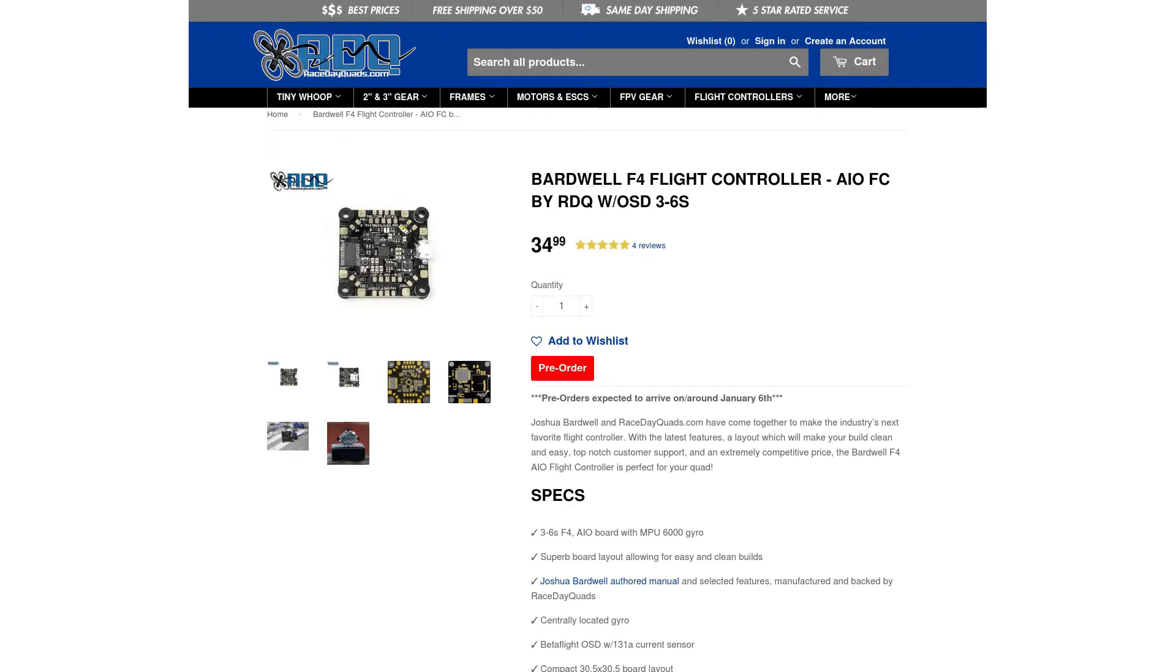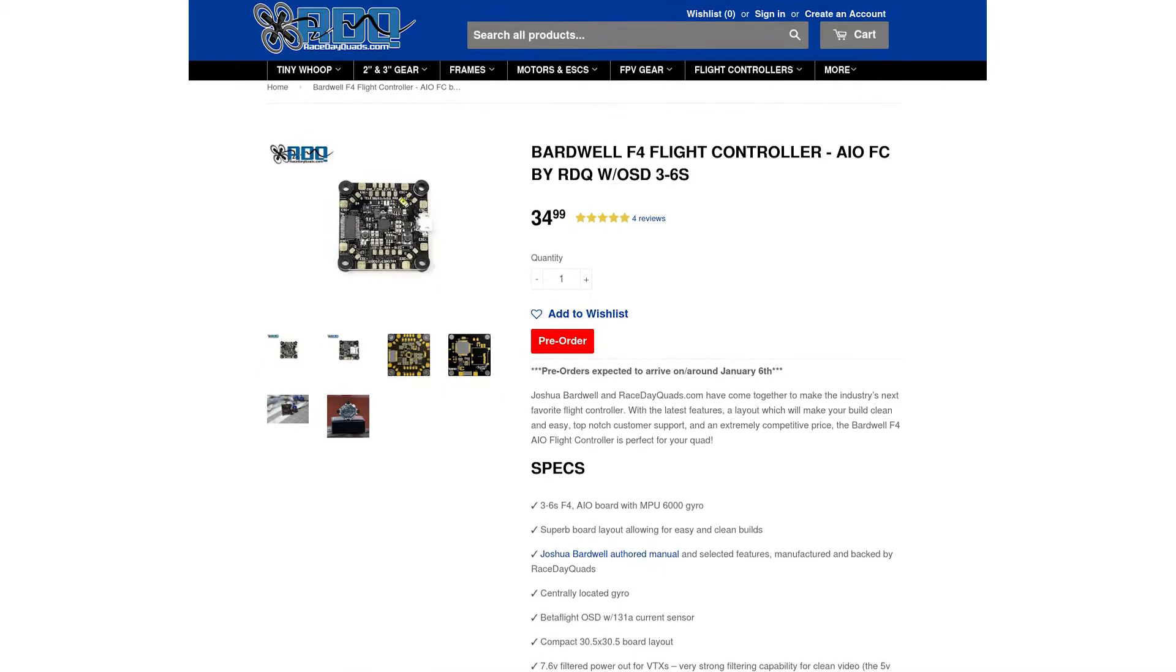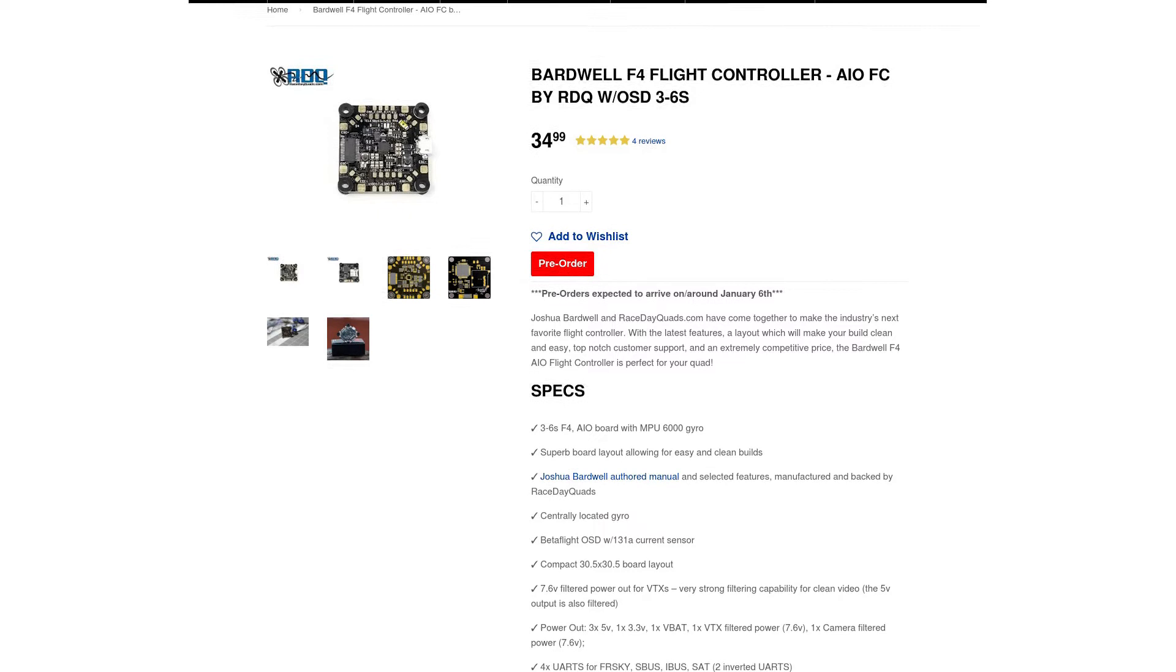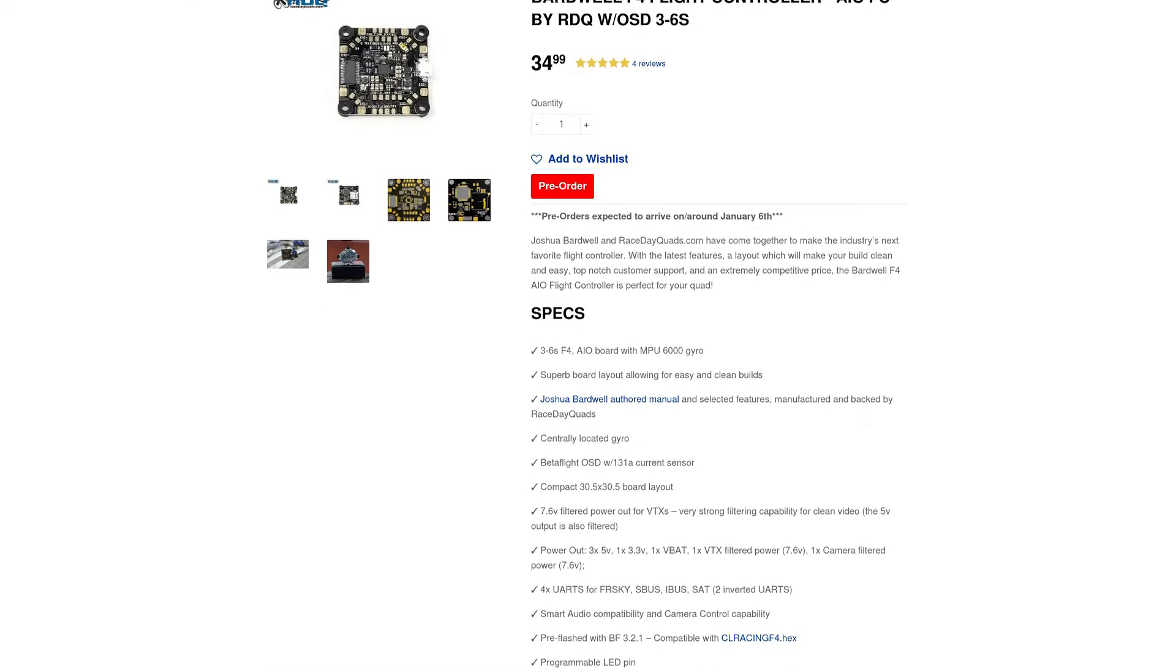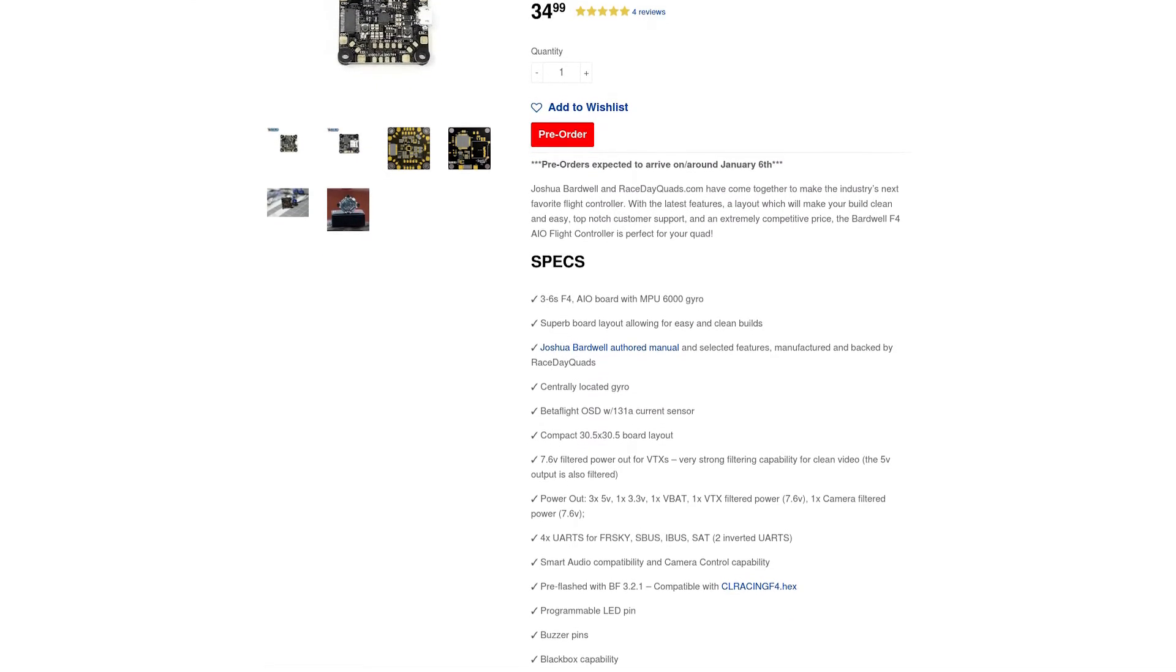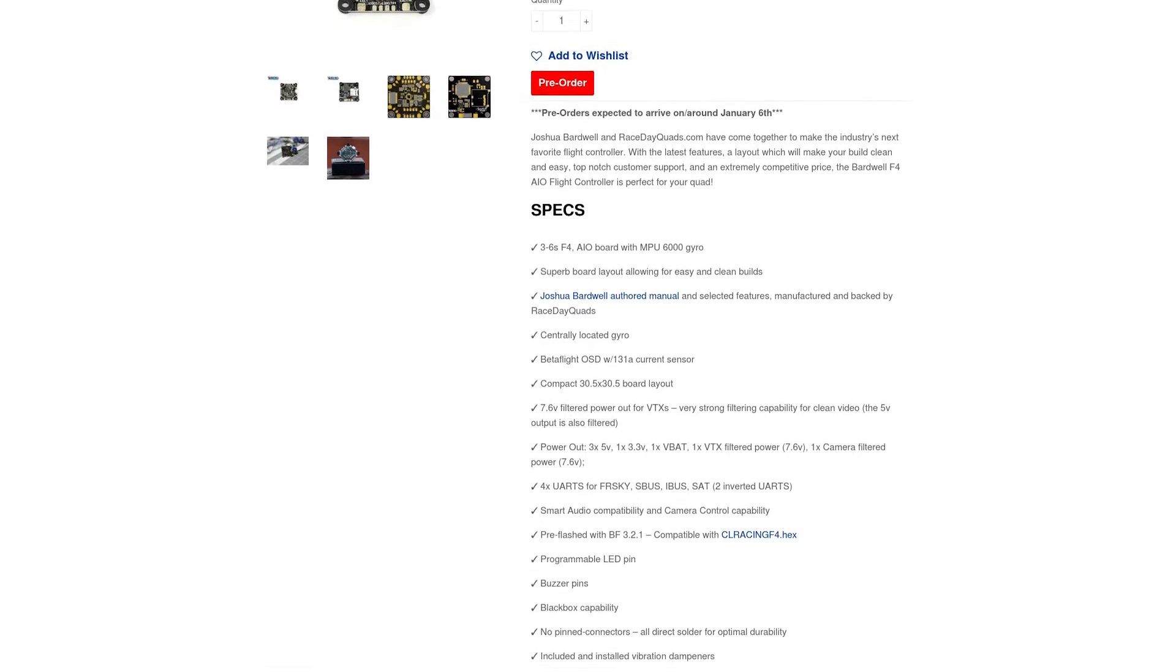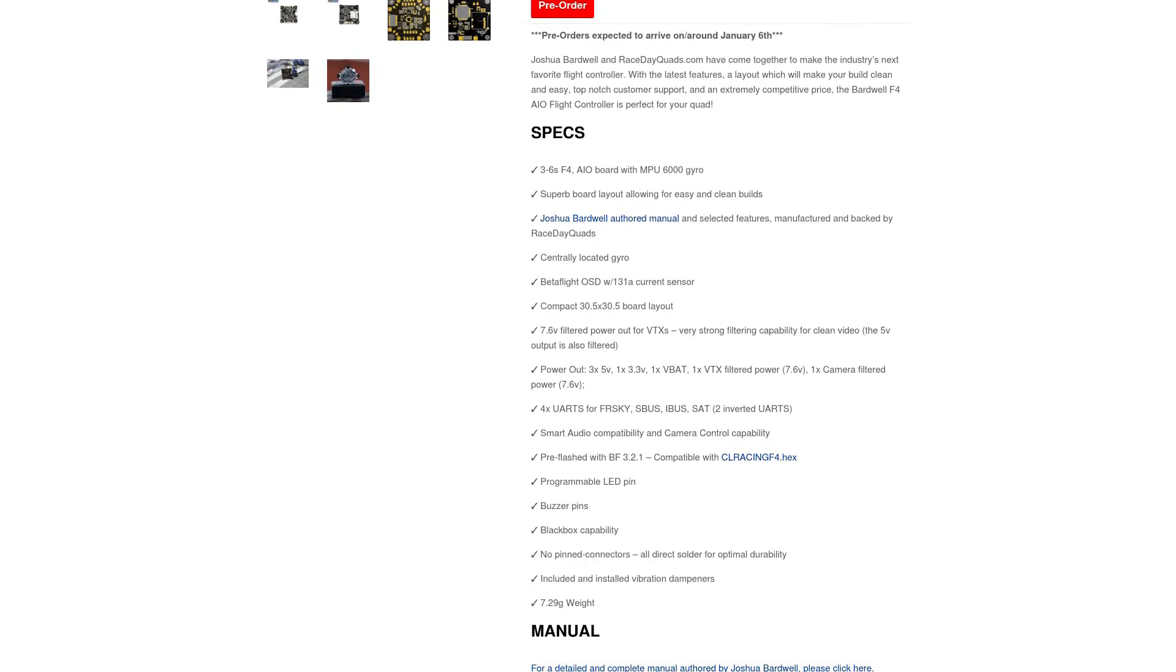Hey guys, welcome back to the workbench. Recently, Raceday Quads and Joshua Bardwell released a new flight controller that I'm really excited about. It is the Bardwell F4 and it just became available on Raceday Quads and Road to Ride and other stores. So I decided to go ahead and get one and make a build out of it.